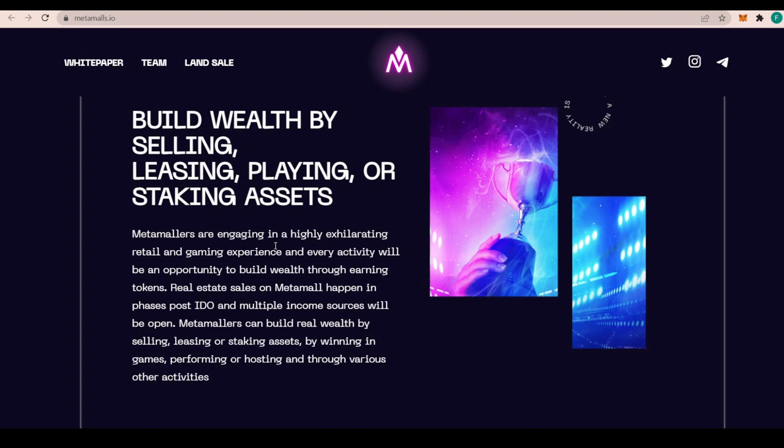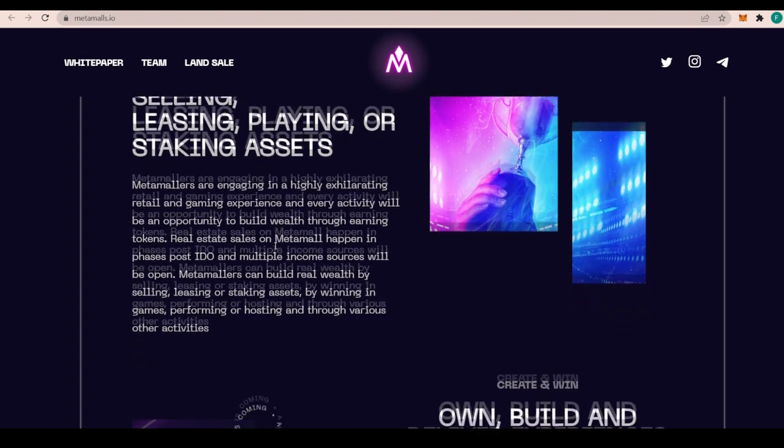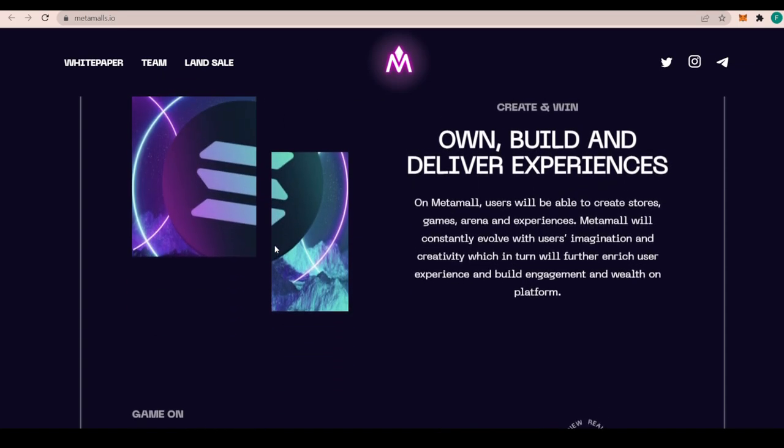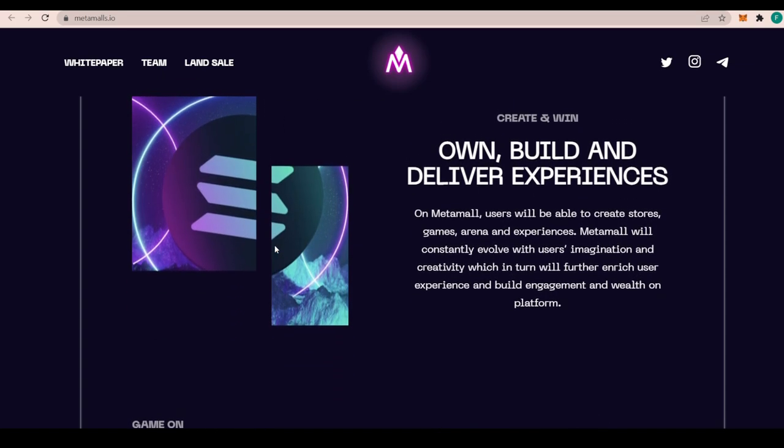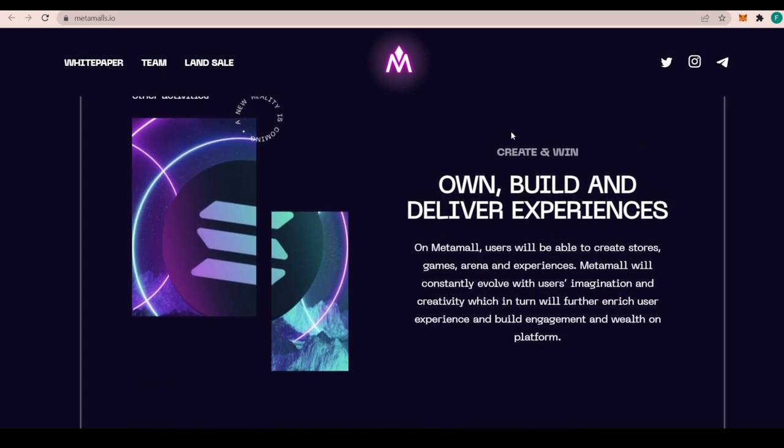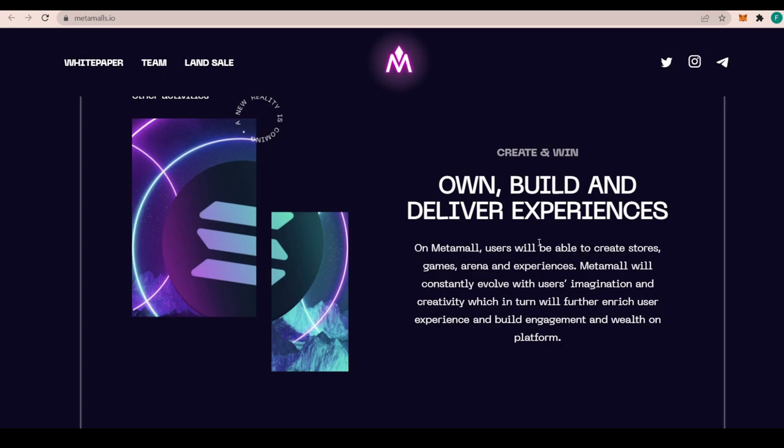It's really important to mention that Metamall has successfully completed its IDOs on all the platforms like Gamify and GameStation, Moon Starter, and more. The IDO was quite a success. Create and win, own, build, and deliver experiences. On Metamall, users will be able to create stores, games, arenas, and experiences. Metamall will constantly evolve with users' imagination and creativity, which in turn will further enrich user experience and build engagement and wealth on the very platform.